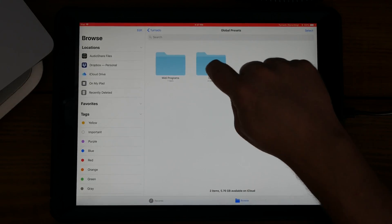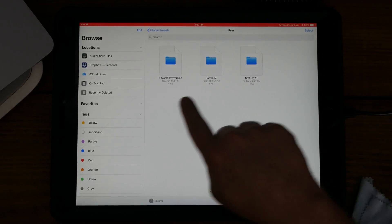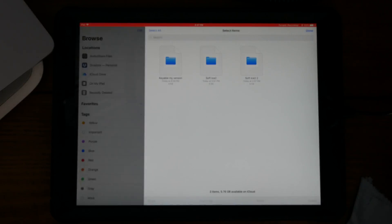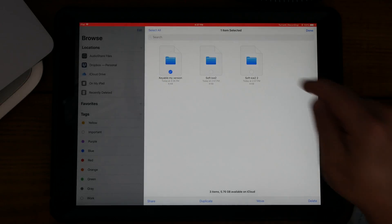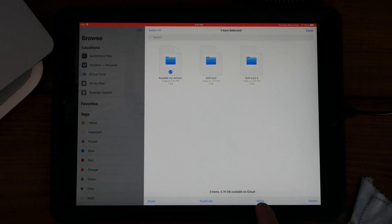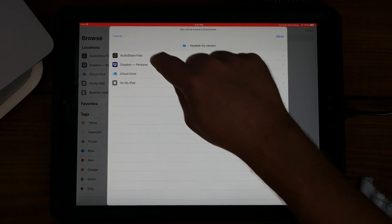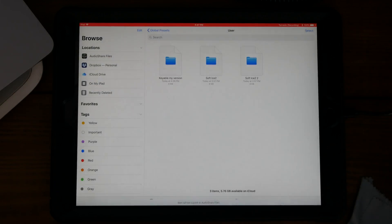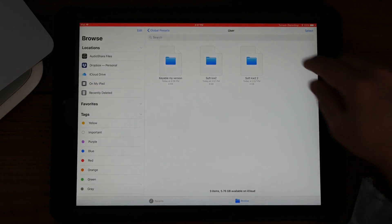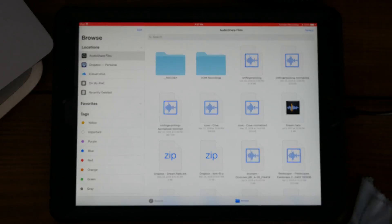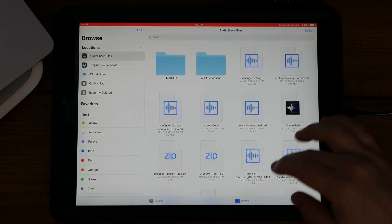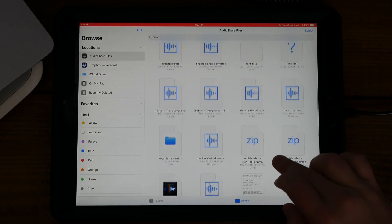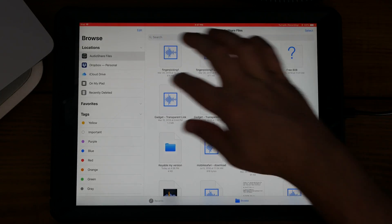Now what I can do is select this and let's move it to Audio Share and copy. Let's go to Audio Share, make sure it's there—Keyable My Version.